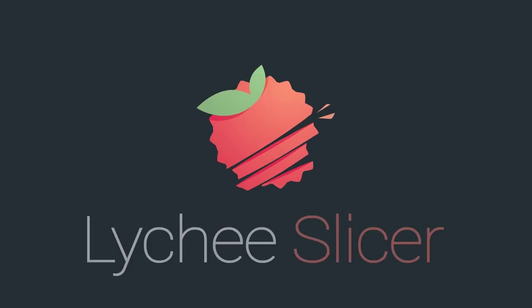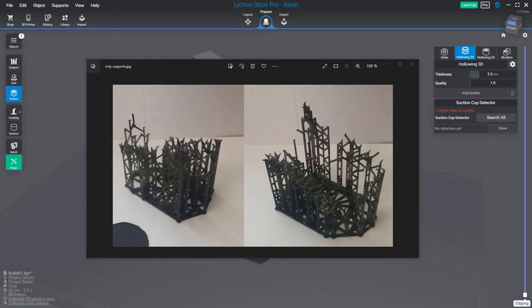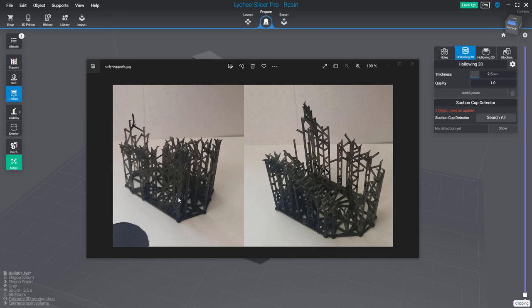Hello, in this video I'll do a quick overview of the new suction cup detector in Lychee Slicer. What you see on my screen is a failed print where you have only your supports and no print.